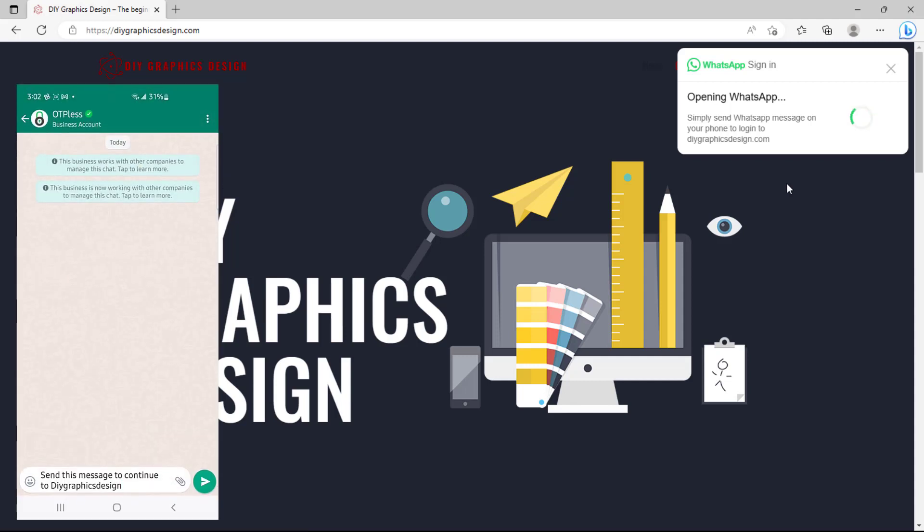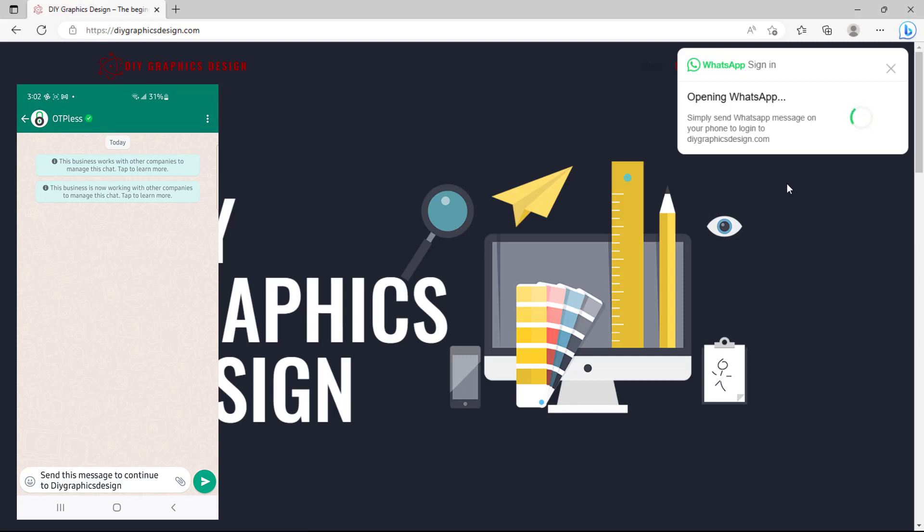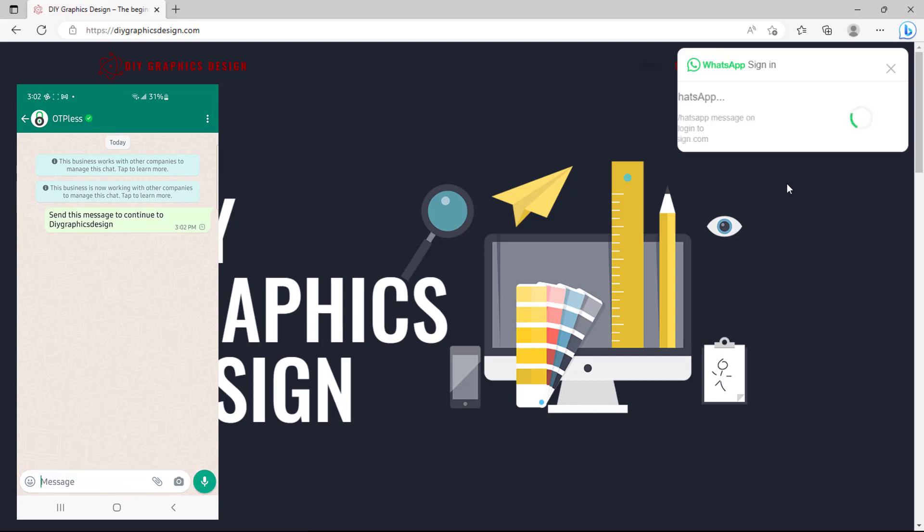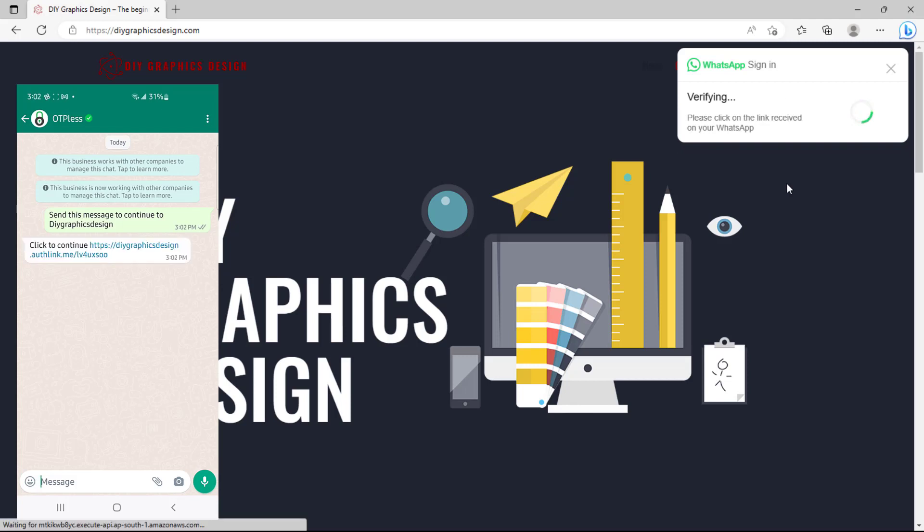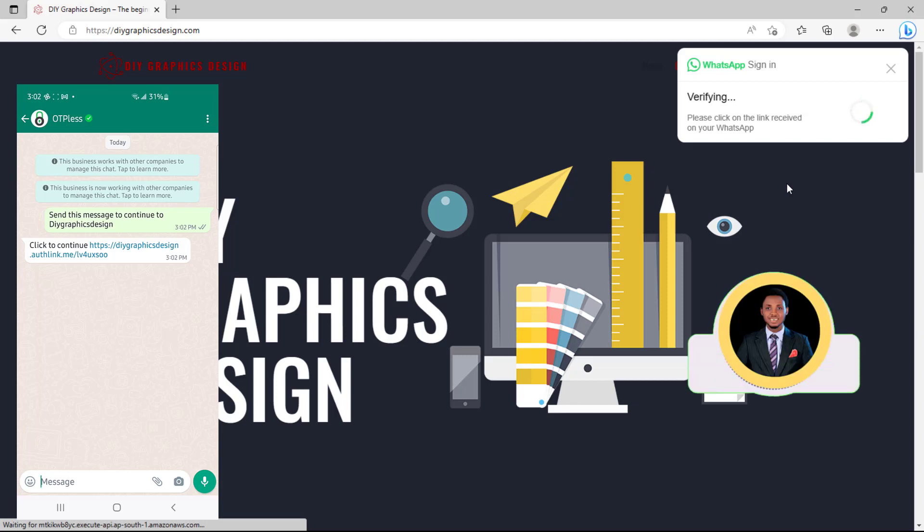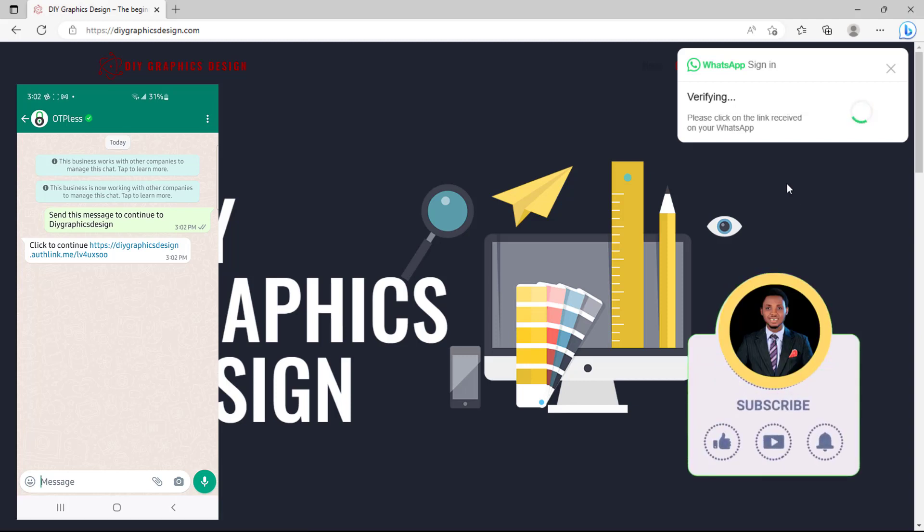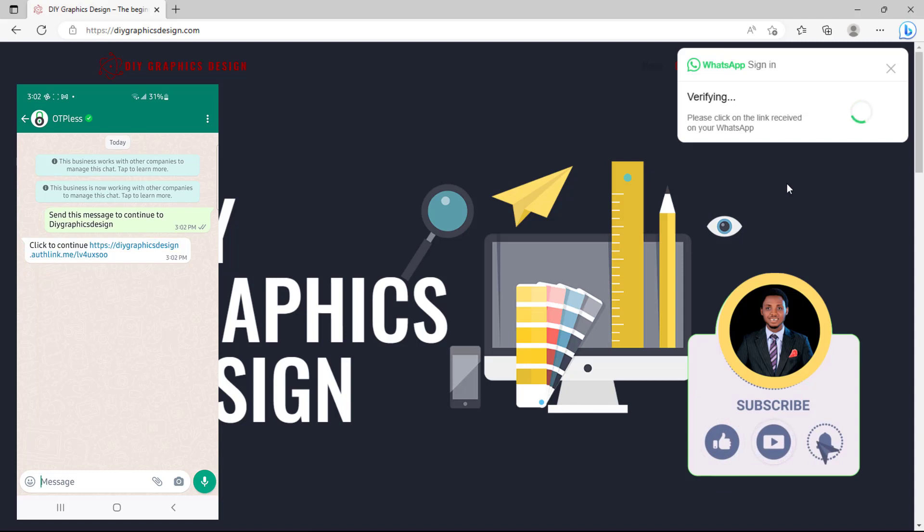So I'll get a prompt here that says send this message to continue to the website. So I'll send that message and you can see the message got delivered and I am being prompted to click the link here. And you can see on my screen as well that it is very fine, waiting for me to click the link.